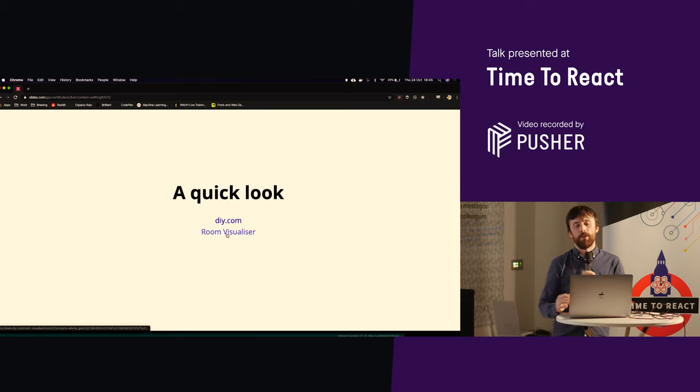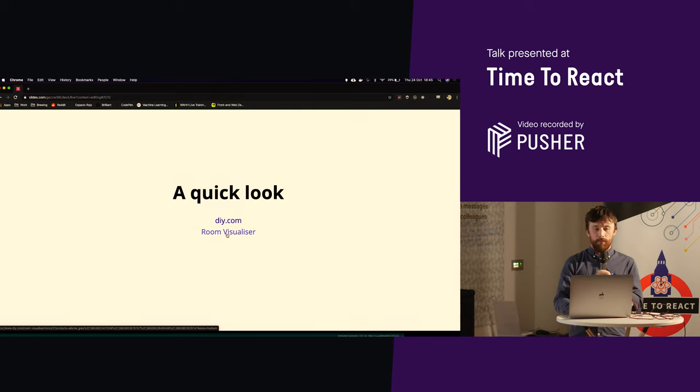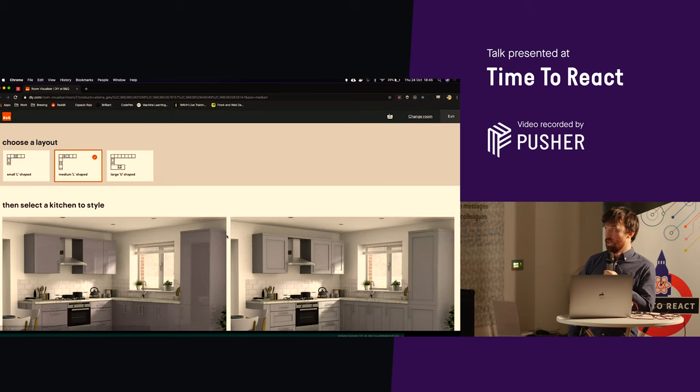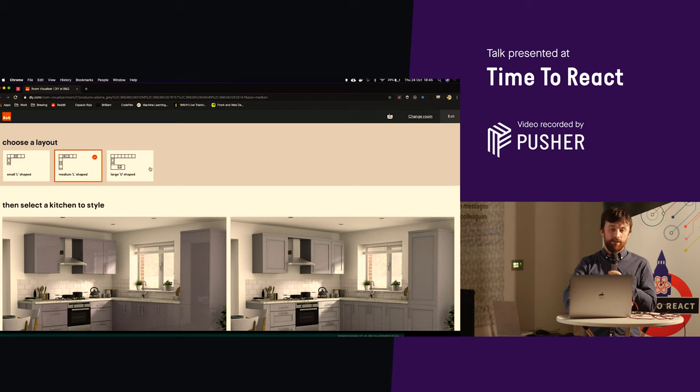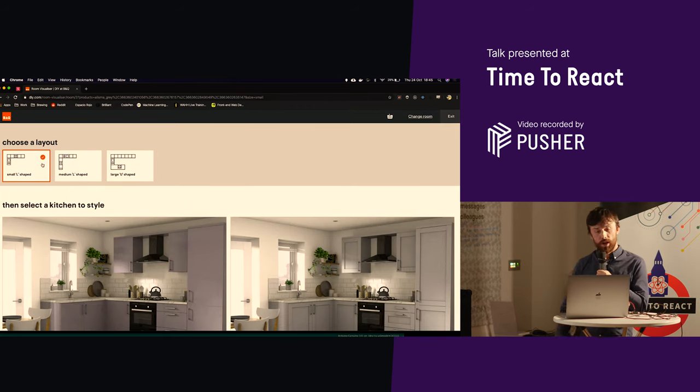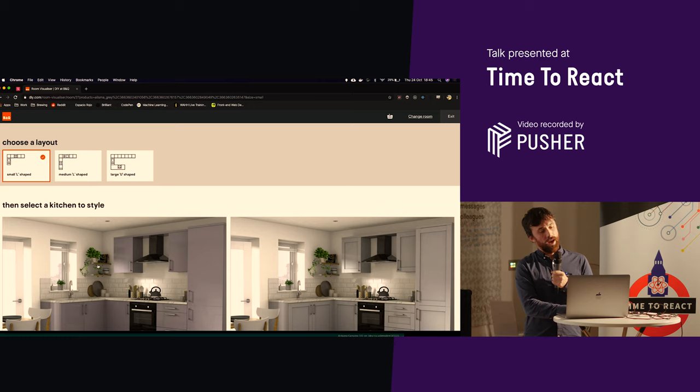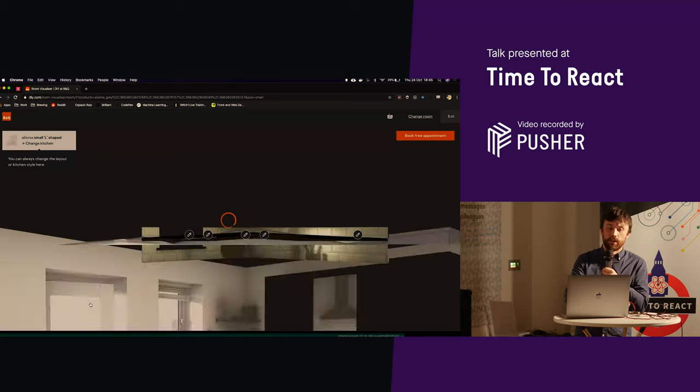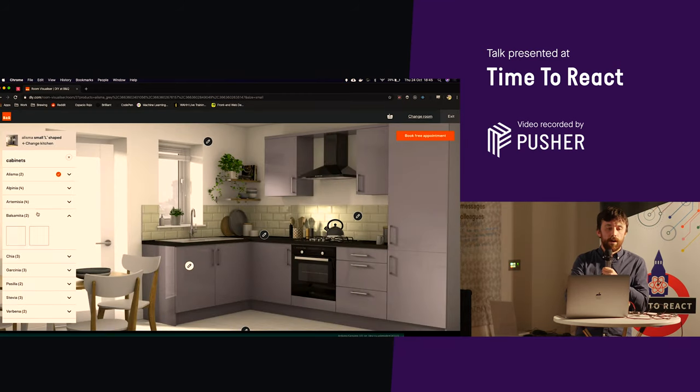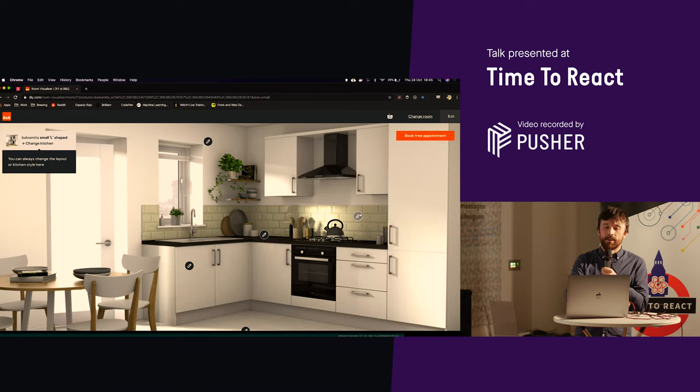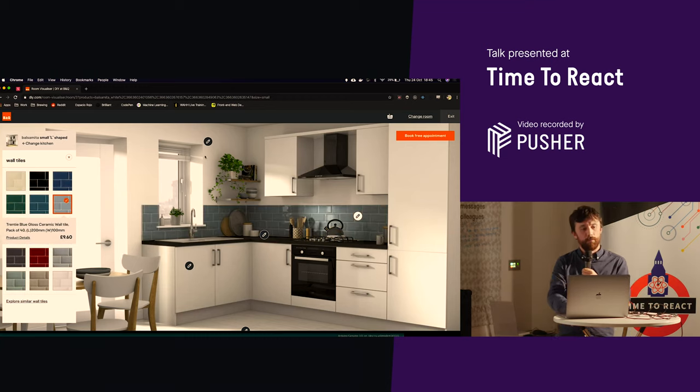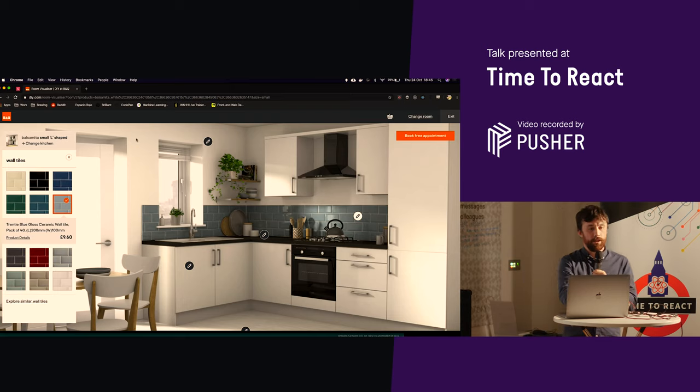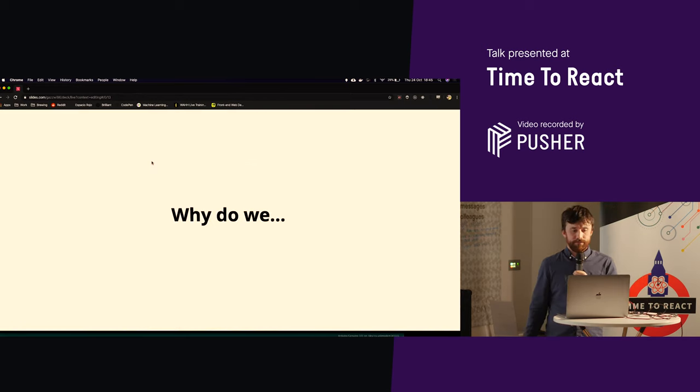In addition to that, we've got the home improvement platform, the HIP team. And we do things like the visualizer. And this is designed to give you an idea of what your kitchens could look like prior to actually coming in store and having a 3D consultant sit there and design something for you so you can change the look and feel of your kitchen, get an idea of the sort of products that you'd want to go into store and have a look at before you actually commit to doing that.